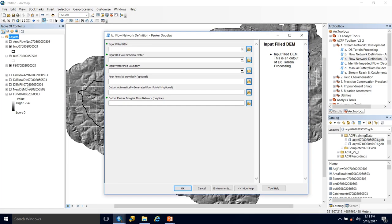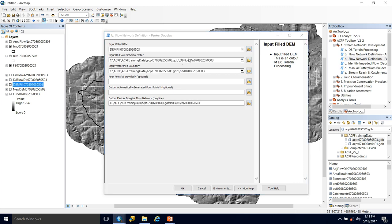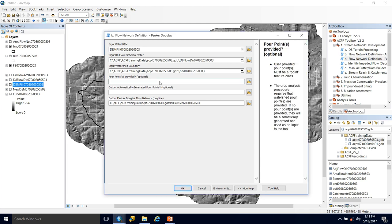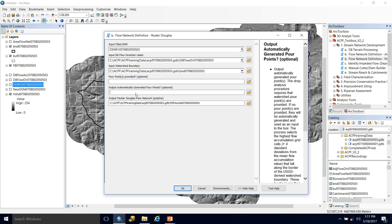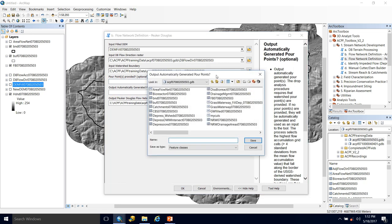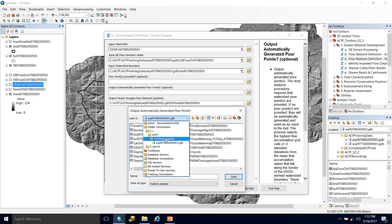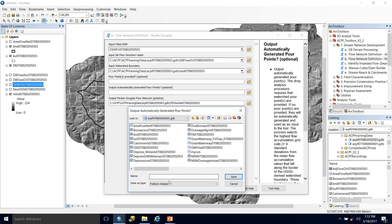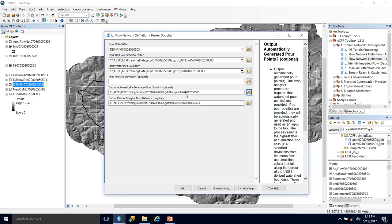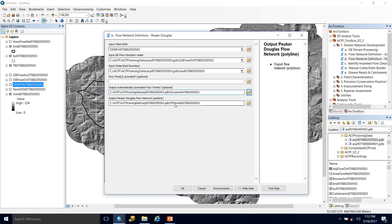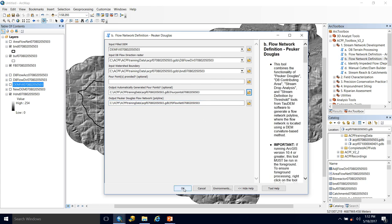We'll come over and grab our filled DEM, drop that in. Our D8 flow direction raster and our watershed boundary are automatically added. I currently do not have any pour points, so I will automatically generate them. So I'm in my file geodatabase, right directory. And I'm going to name this pour points. And as always, I will end in my 12 digit HUC ID. And then our Peuker Douglas flow network was also automatically populated PD flow net followed by that HUC 12. And we hit OK and let it run.